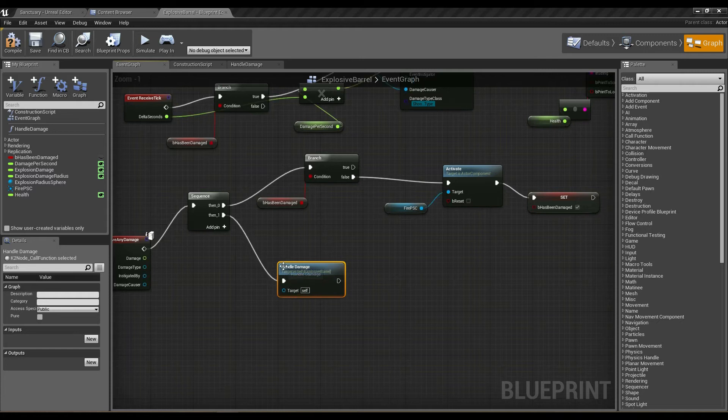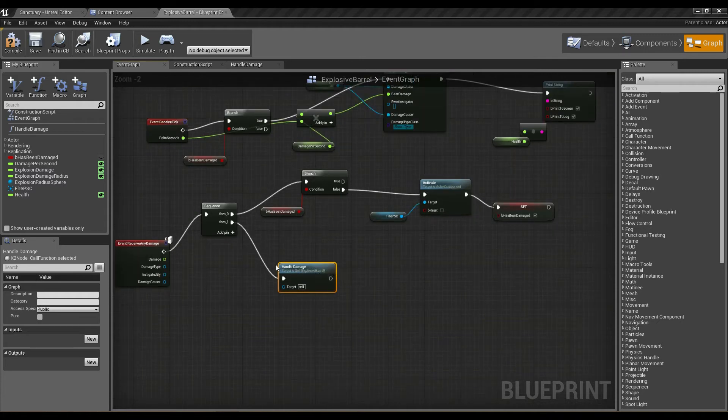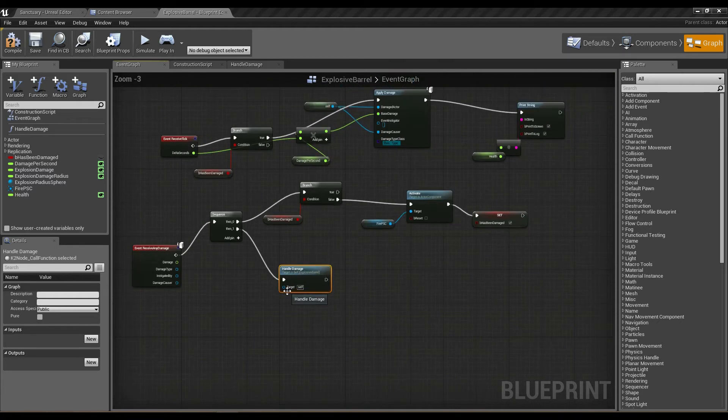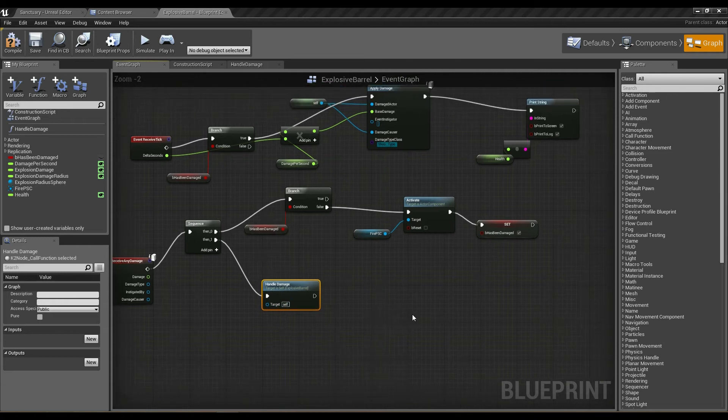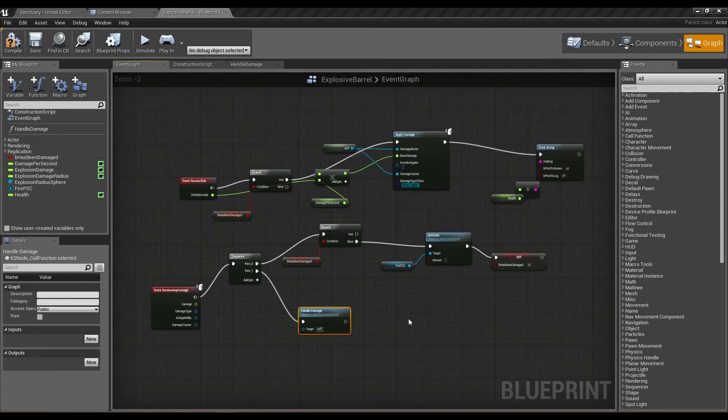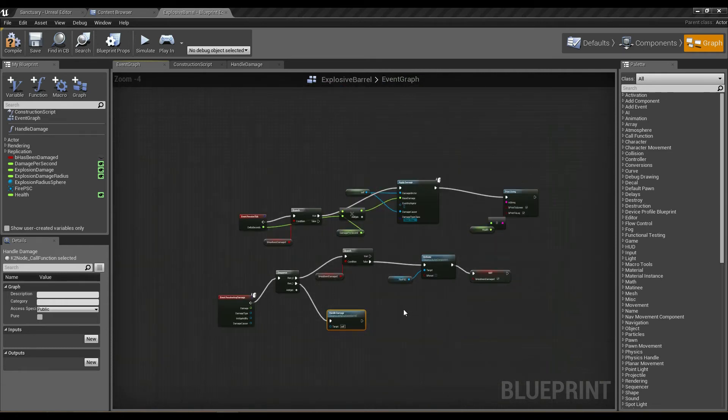we can actually hook that up, and now we've got all that functionality being called and contained inside of a single node, which starts to significantly clean up what our blueprint actually looks like.